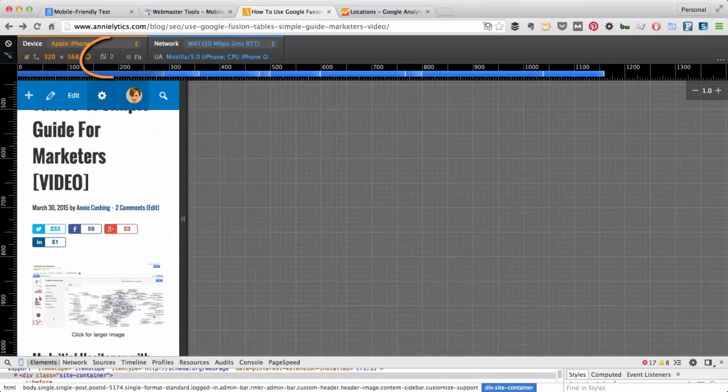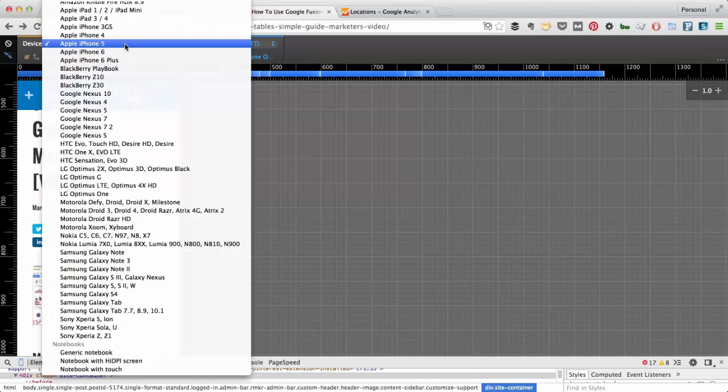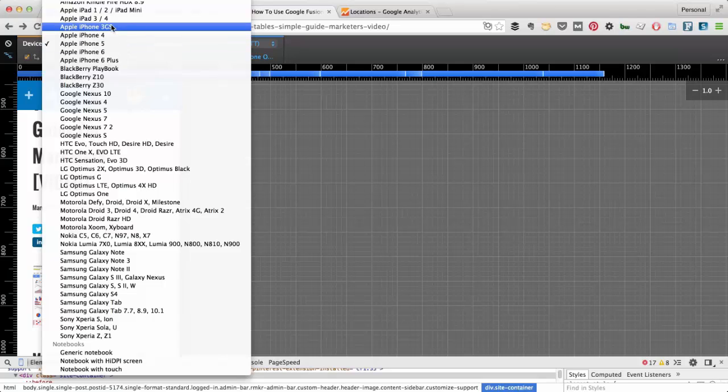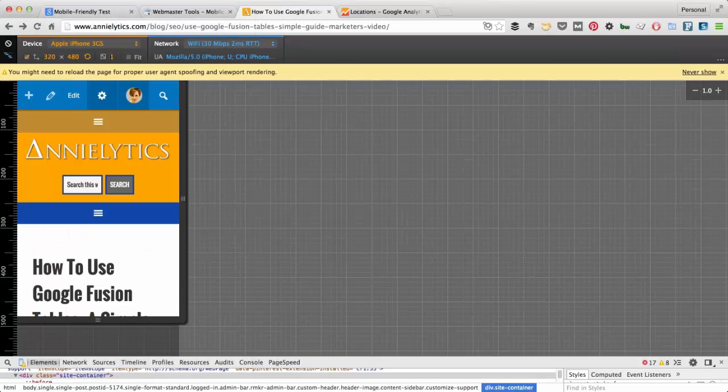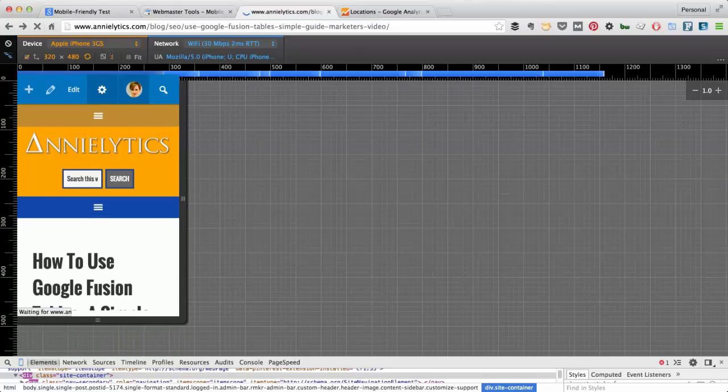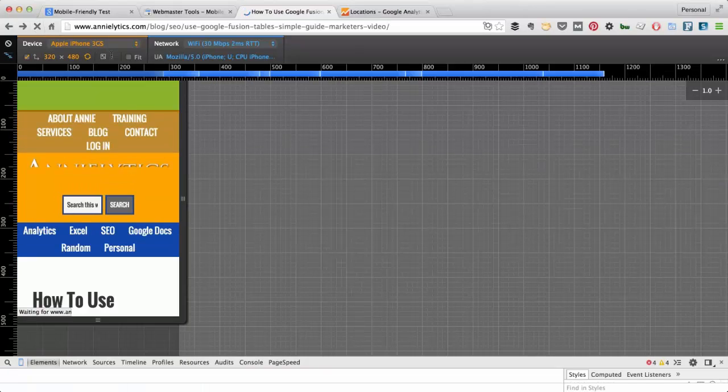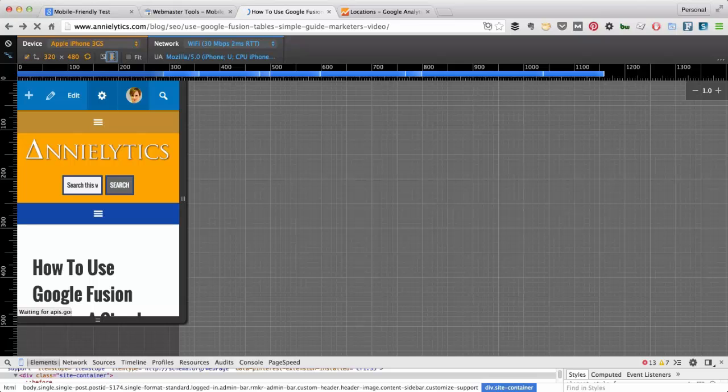This 2 here is letting us know that this is a retina display. So if I switch to an older phone, like probably the 3GS, hit refresh, you'll notice here it's a 1. That means it's not a retina display.